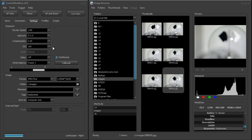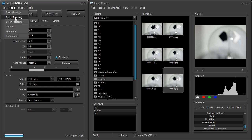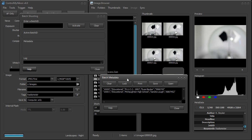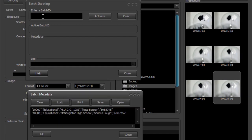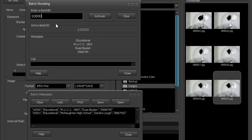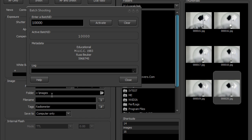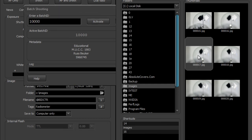Let's take a look at batch shooting, which exists in these two windows: the batch shooting window and the batch metadata window. What these allow you to do is enter a batch ID — I'm going to try a batch ID of 10,000 and press the activate button. This identifier can look up data bound to it and bring in additional data, which can then be bound into file names.